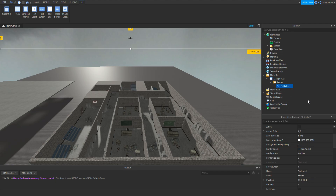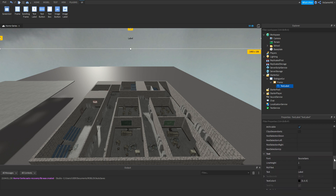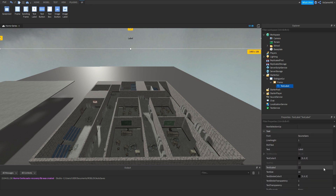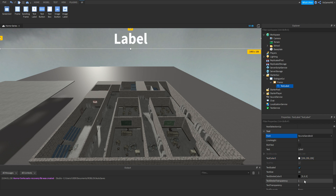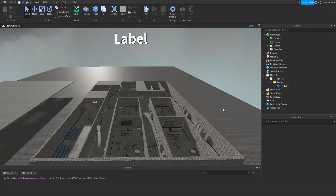Click the TextLabel again, go back to Properties, and scroll down to Text. Make sure TextScaled is on. Now we can customize it with the text color and a font. Then go to TextStrokeTransparency and change that to 0. So here is our dialogue.